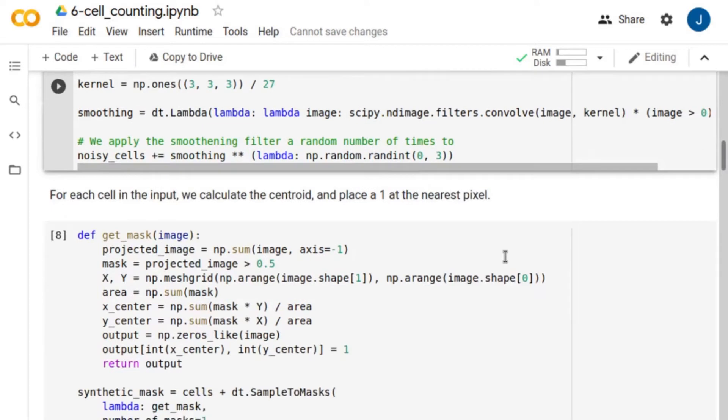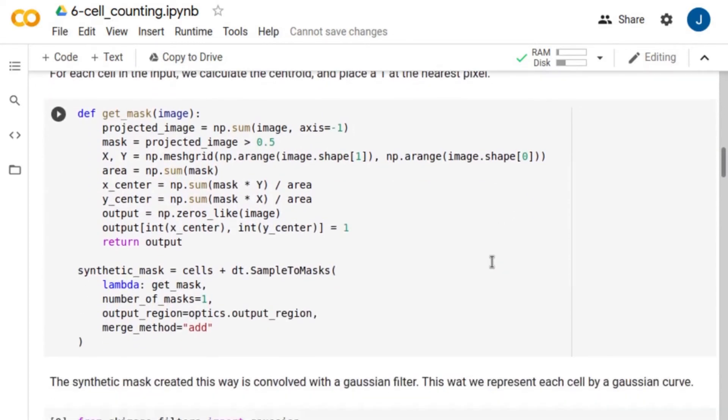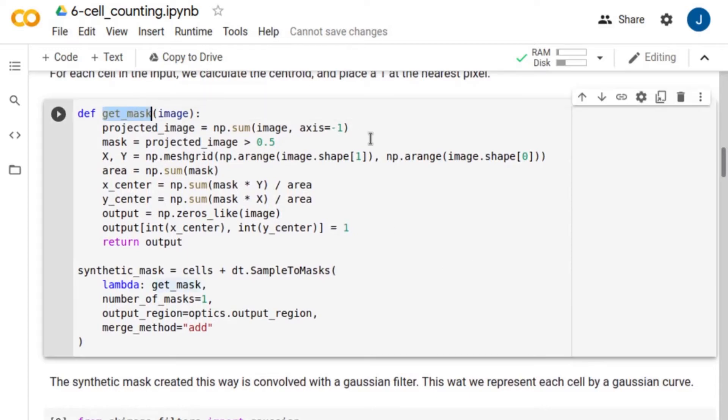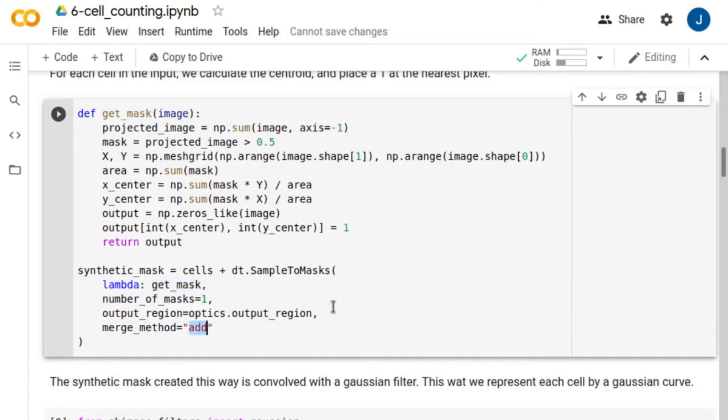Now, we need to generate labels for training. To do this, first, we define the getMask function, which computes the center of each cell and assigns a 1 to the nearest pixel. To create the masks, we use the sampleToMask feature. The input to this method is the getMask function. Note that we use the merge method with the option Add, which adds the masks together.